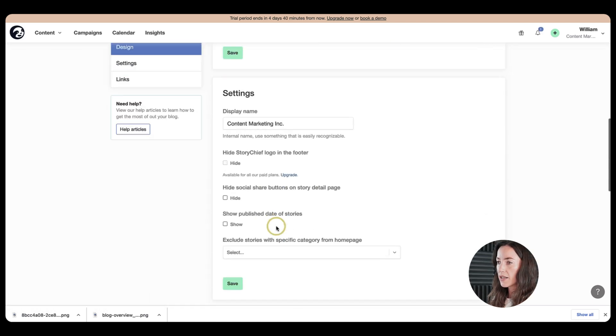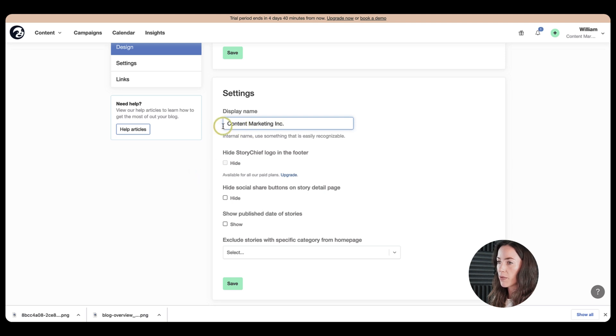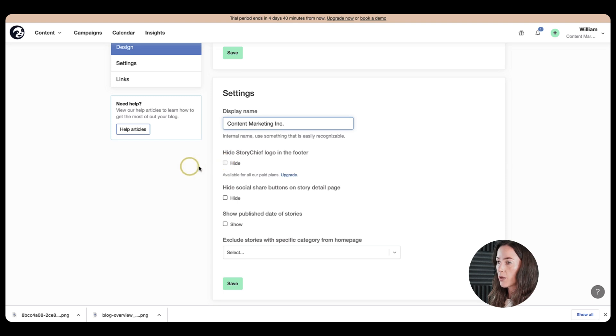Then let's go to settings. So your display name when you will be publishing, you will see the name of your Willian blog up here. If you want to, you can go ahead and hide your Storytube logo here.